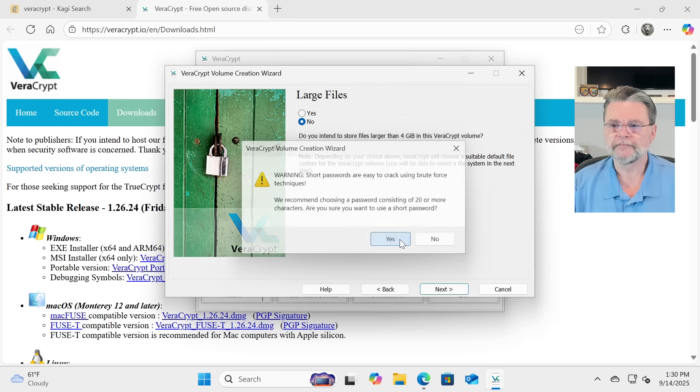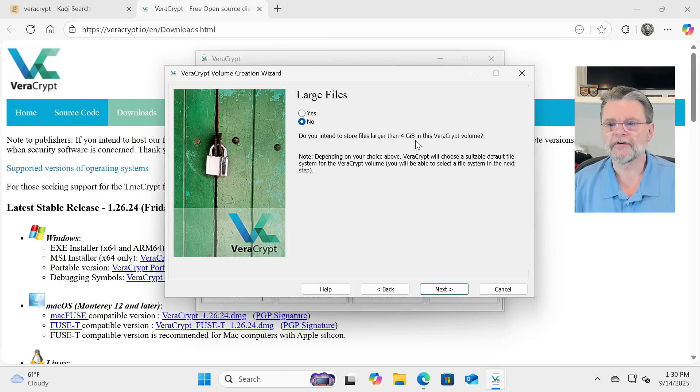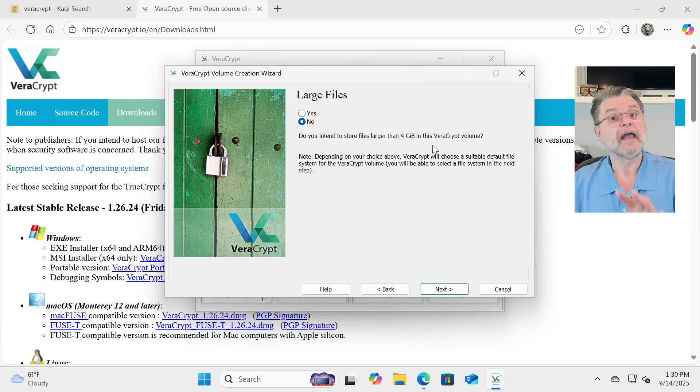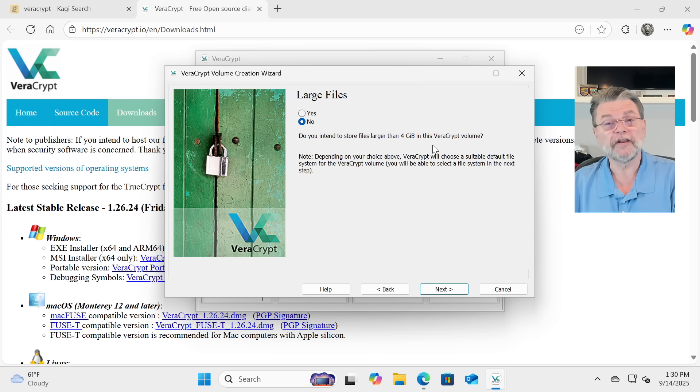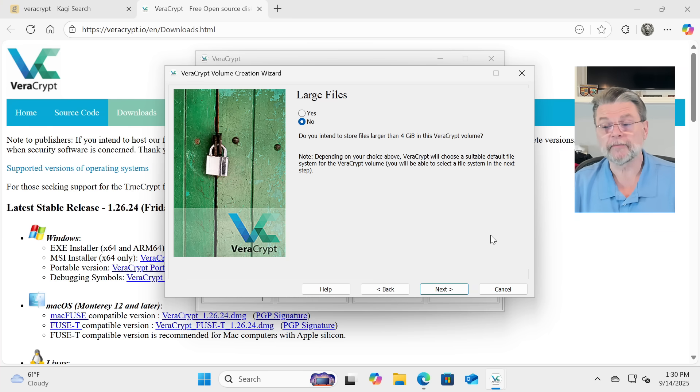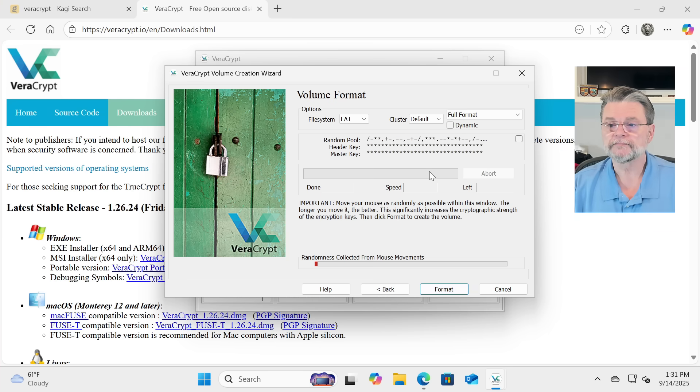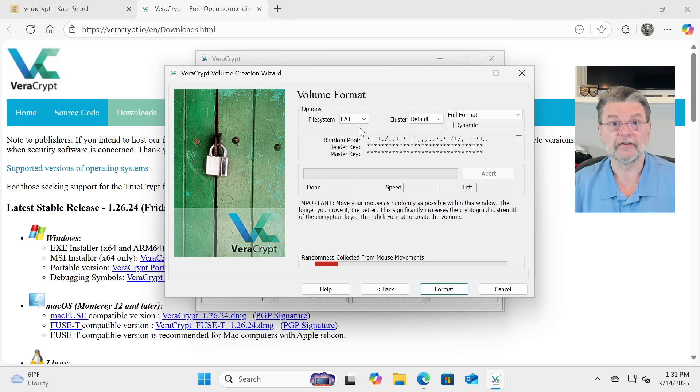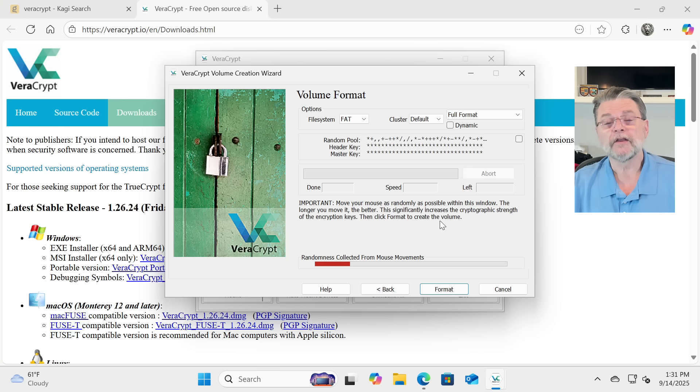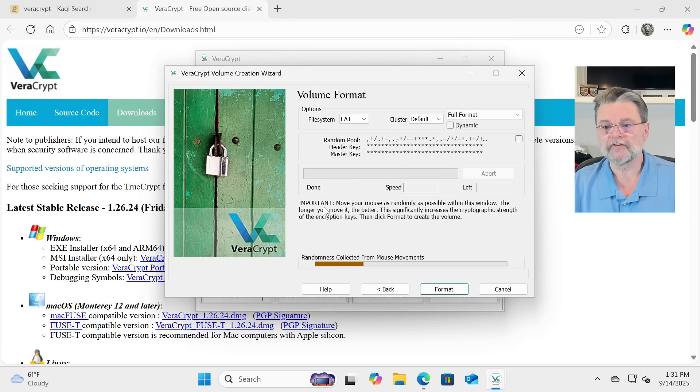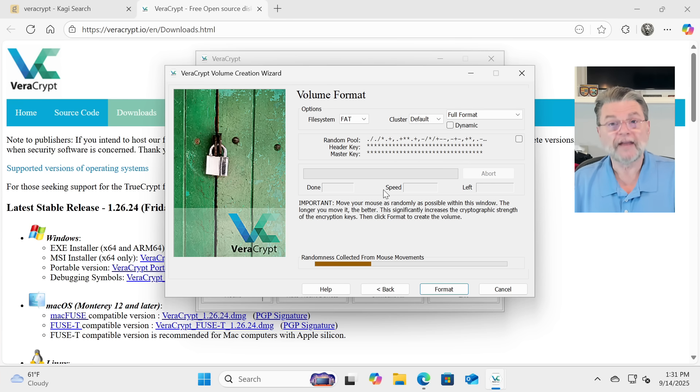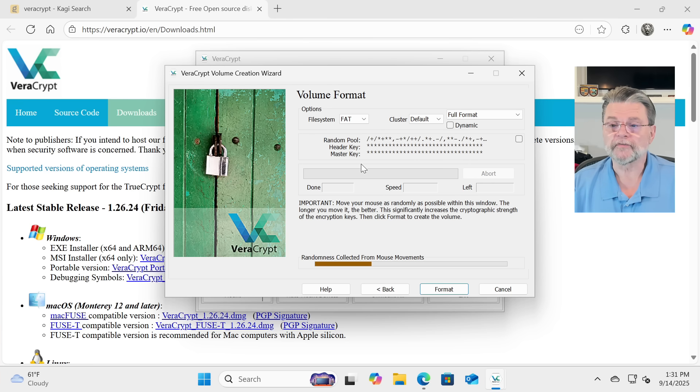Yes, yes, I know. Large files. Do you intend to store files larger than 4 gigabytes? No. In my case, no. And in general, you probably don't need to worry about this. My guess is you're probably never going to do something that large. This is now where it is collecting what it's calling randomness. It's basically using my mouse movements to make a really random number. Randomness is important when it comes to encryption.